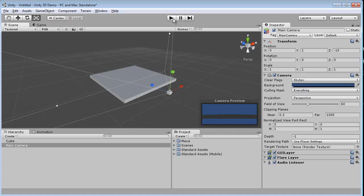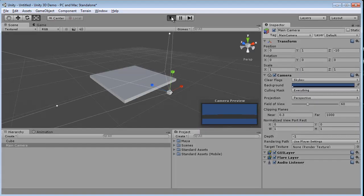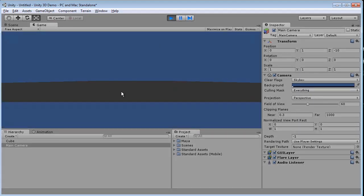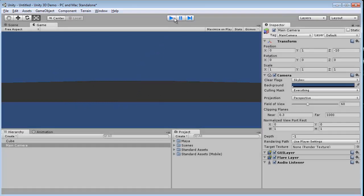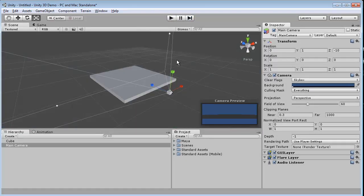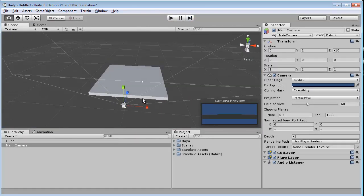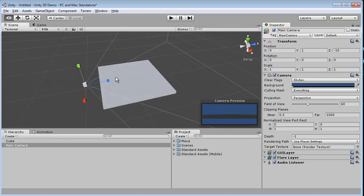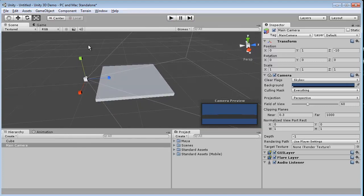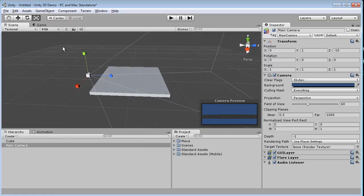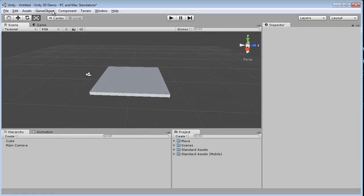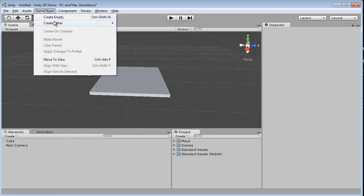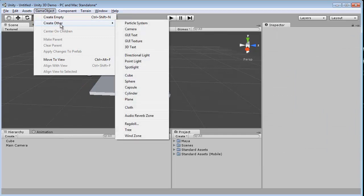So we'll just hit play, and you'll notice we have some kind of object on the screen. You really can't tell what it is. And the reason for that is that Unity and 3D World, they need lights. So let's go ahead and go into GameObject, Create Other, and we'll use Directional Light.